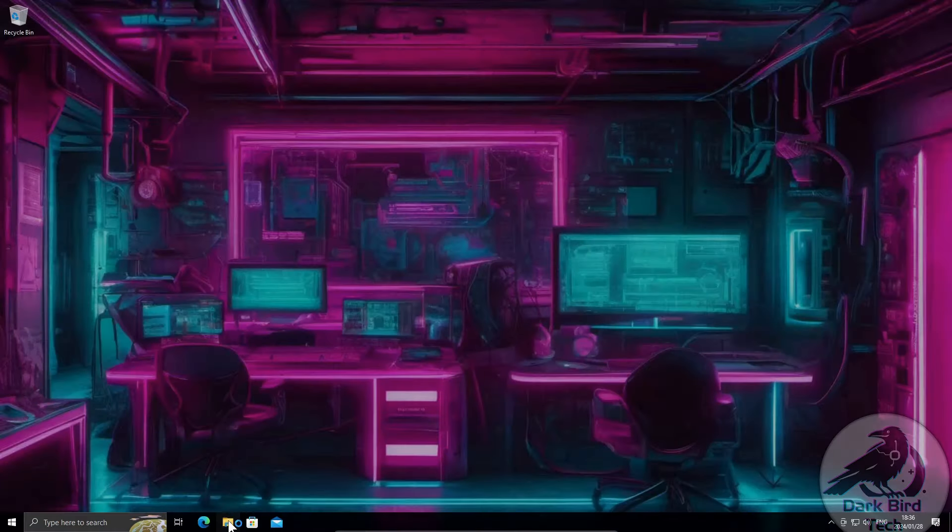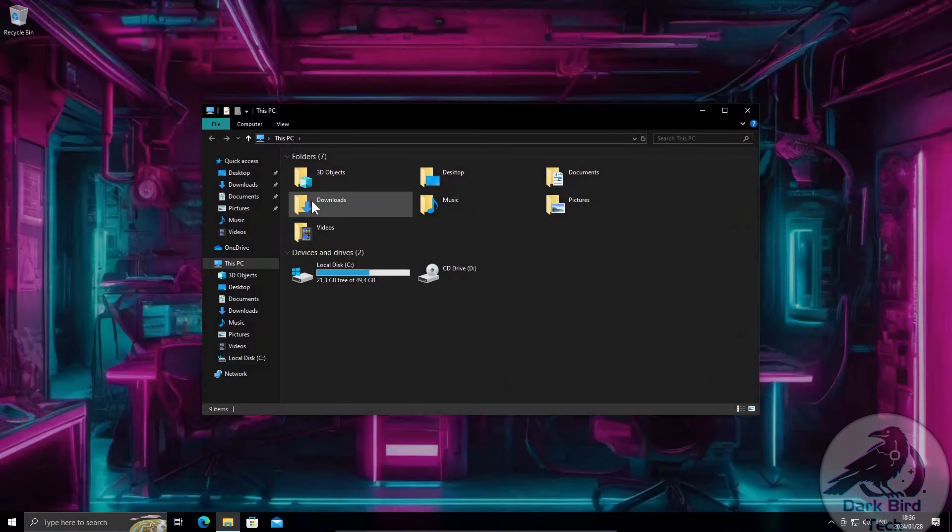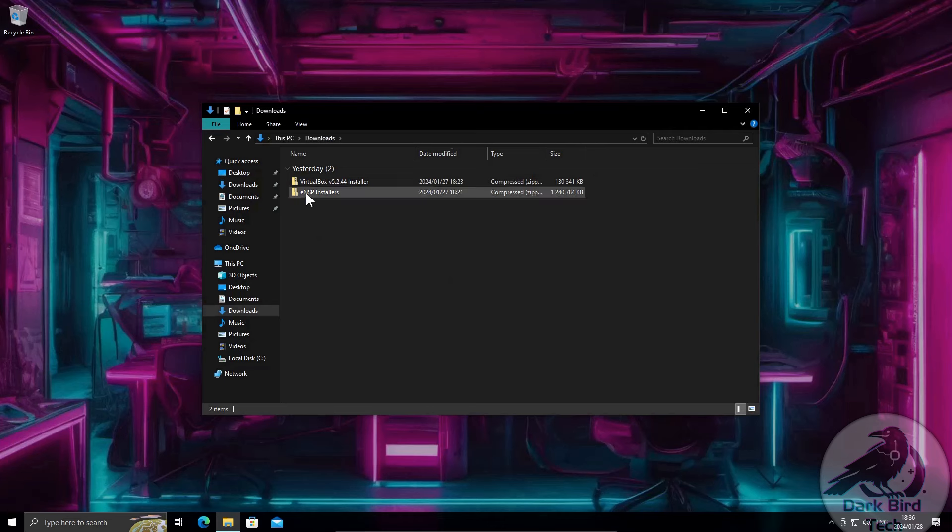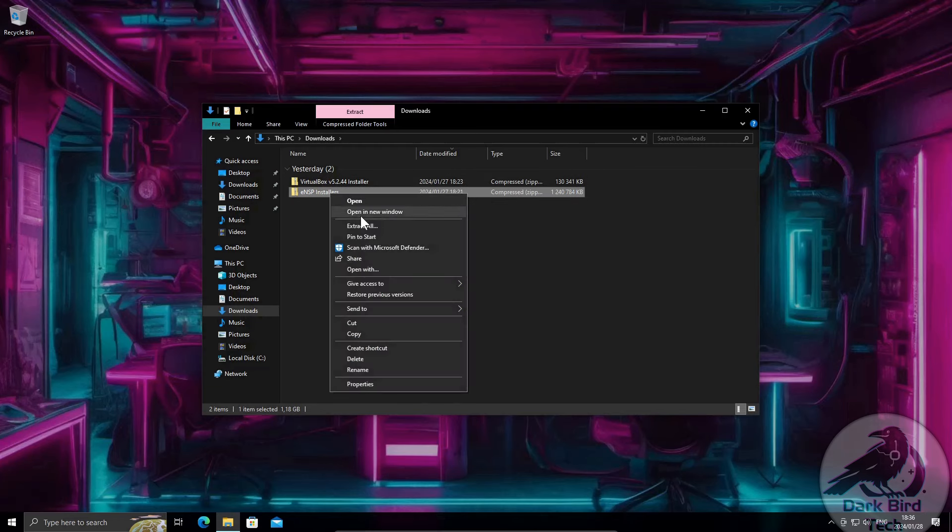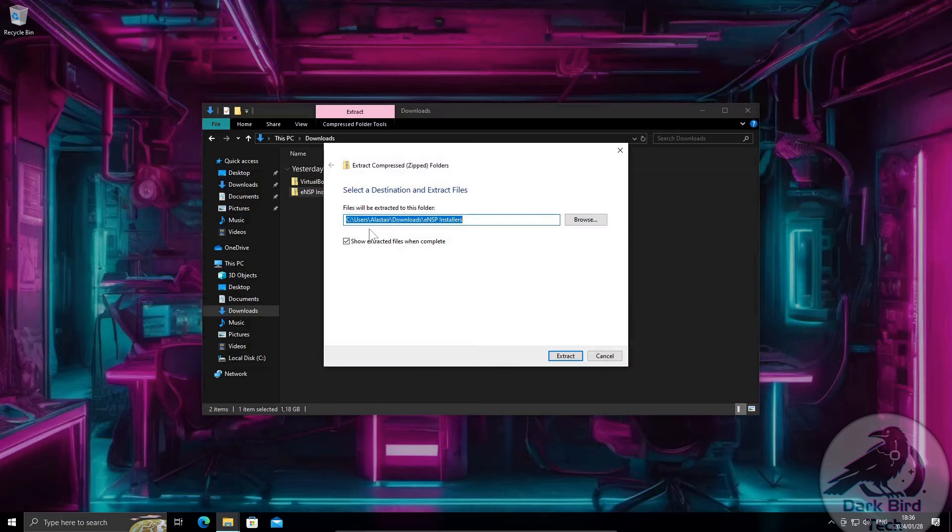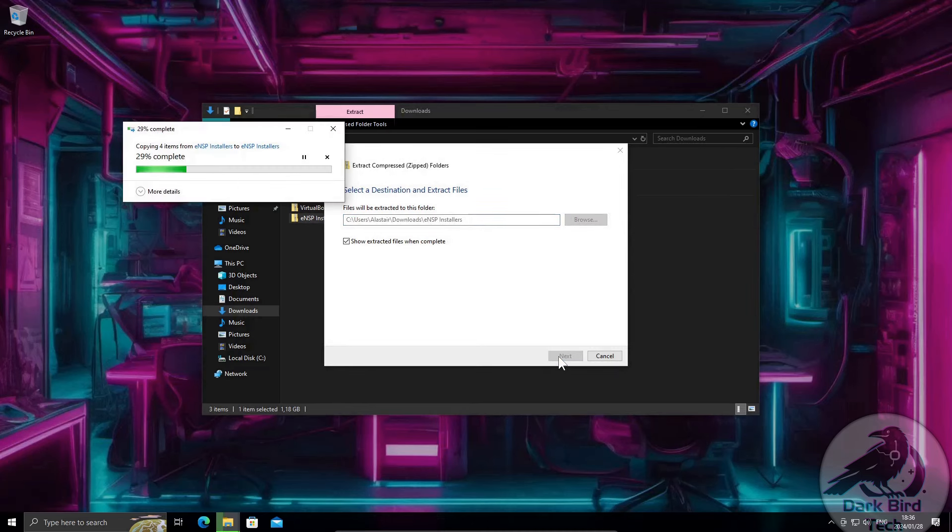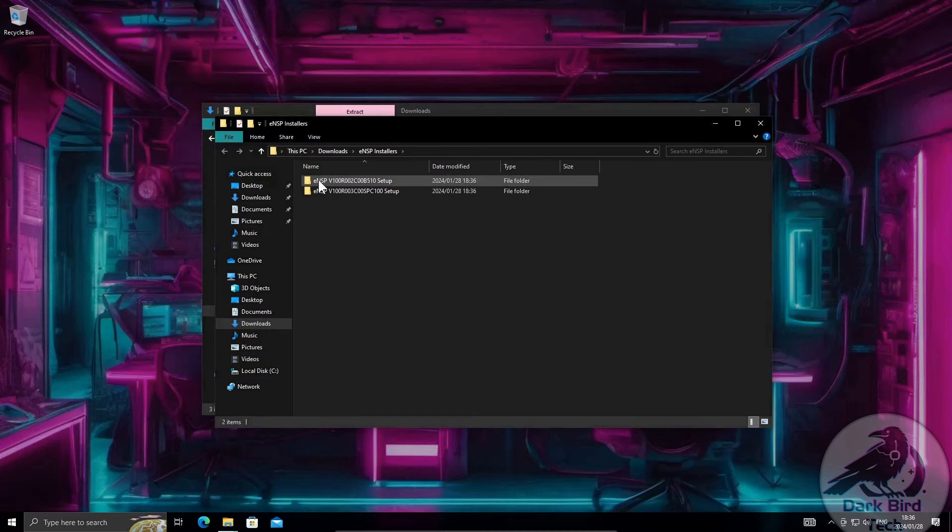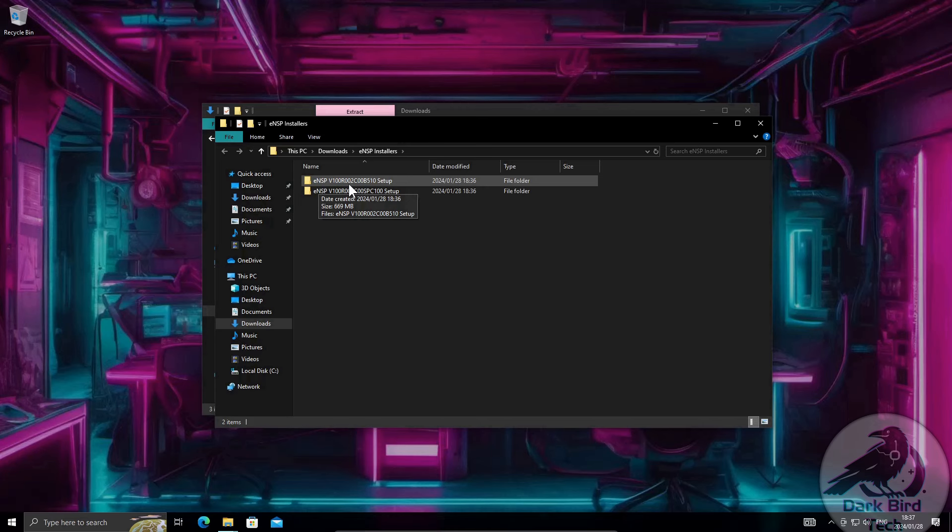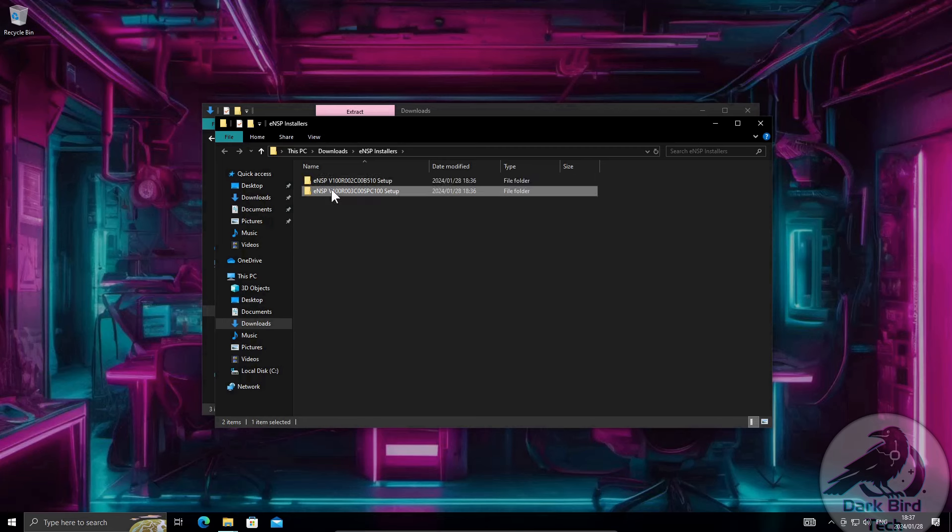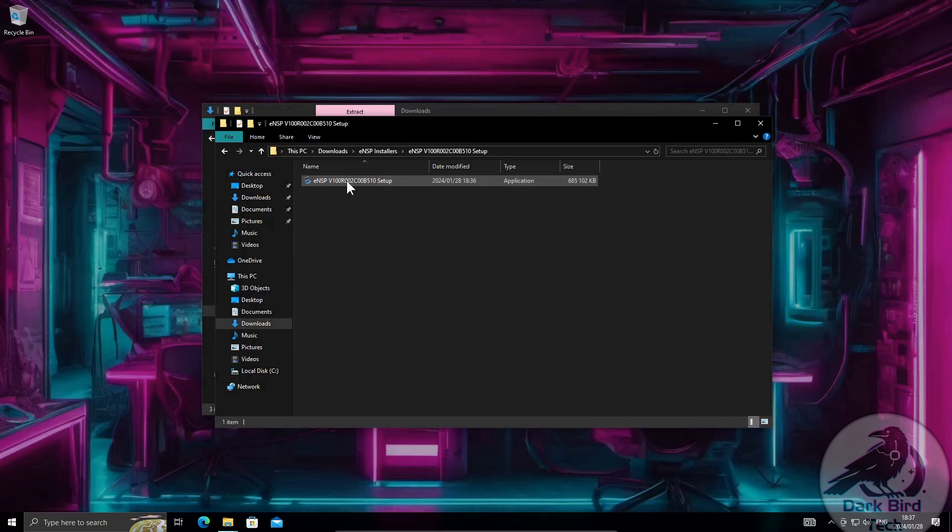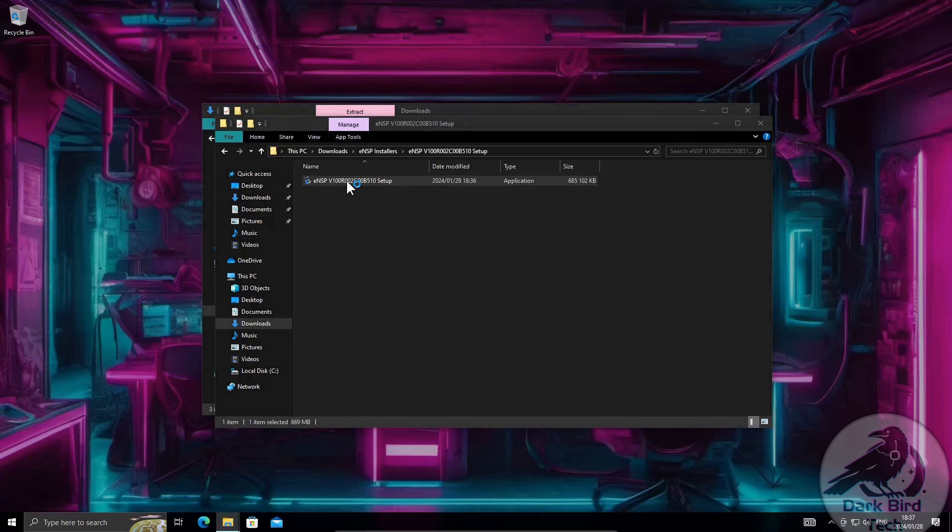Alright so I have already downloaded the stuff ahead of time. So I've got my ENSP installers and the VirtualBox version 5.2.44 installer. Let me go ahead and extract that quickly. Alright once you've extracted the ENSP installer you will have an ENSP V100R002C and an ENSP V100R003C, the 1.2 and version 1.3 installers respectively. So what we're going to do first is we are going to do the version 1.2 installation.